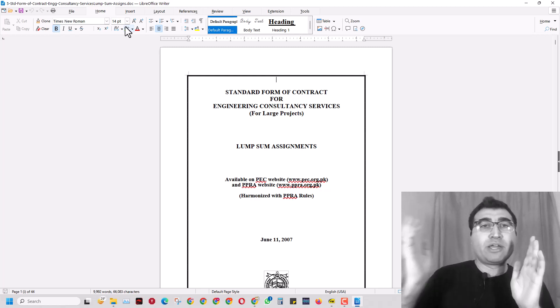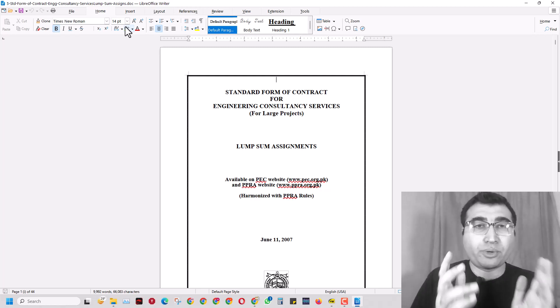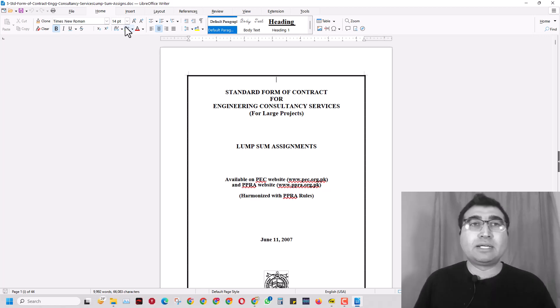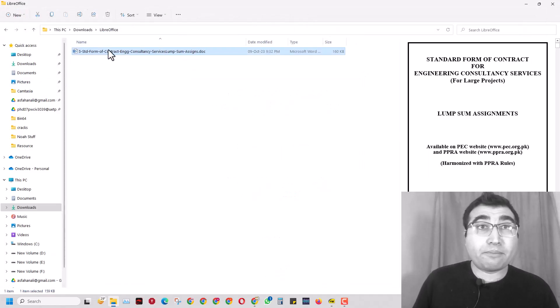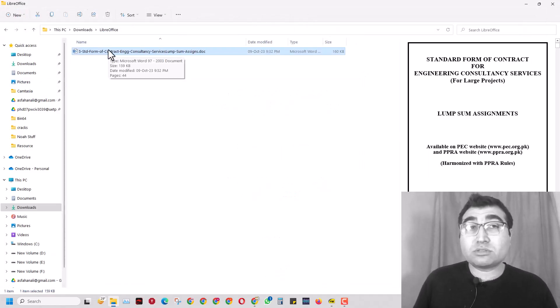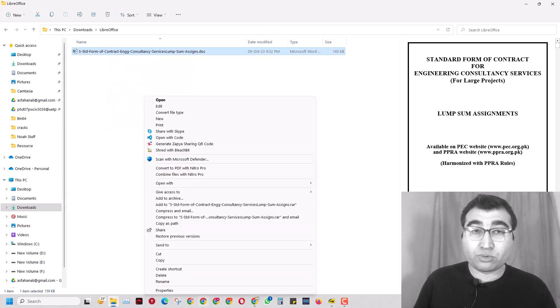Now I can also do something else. I can right-click here and go to Properties.